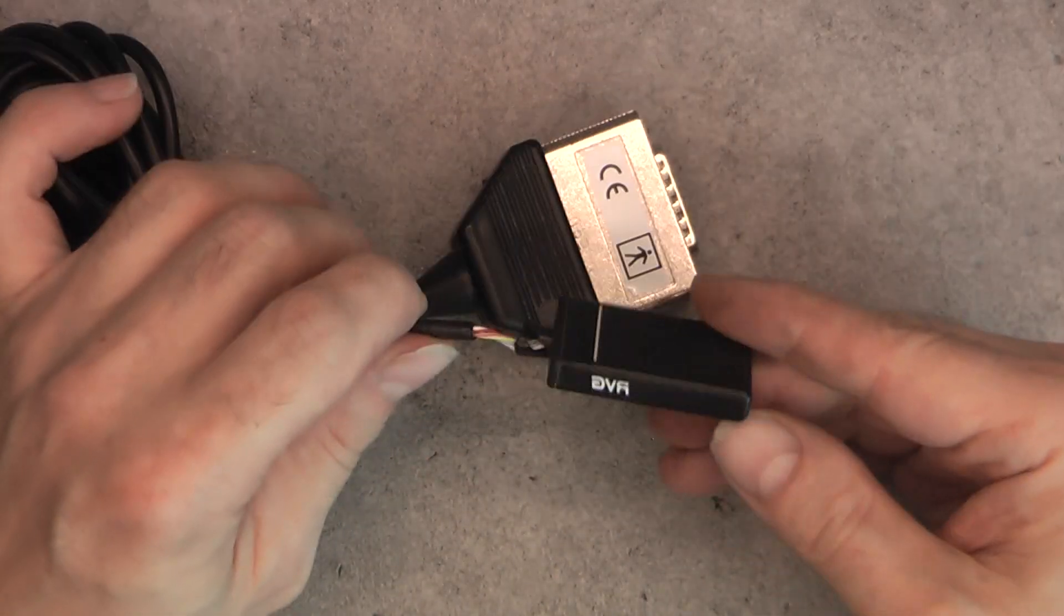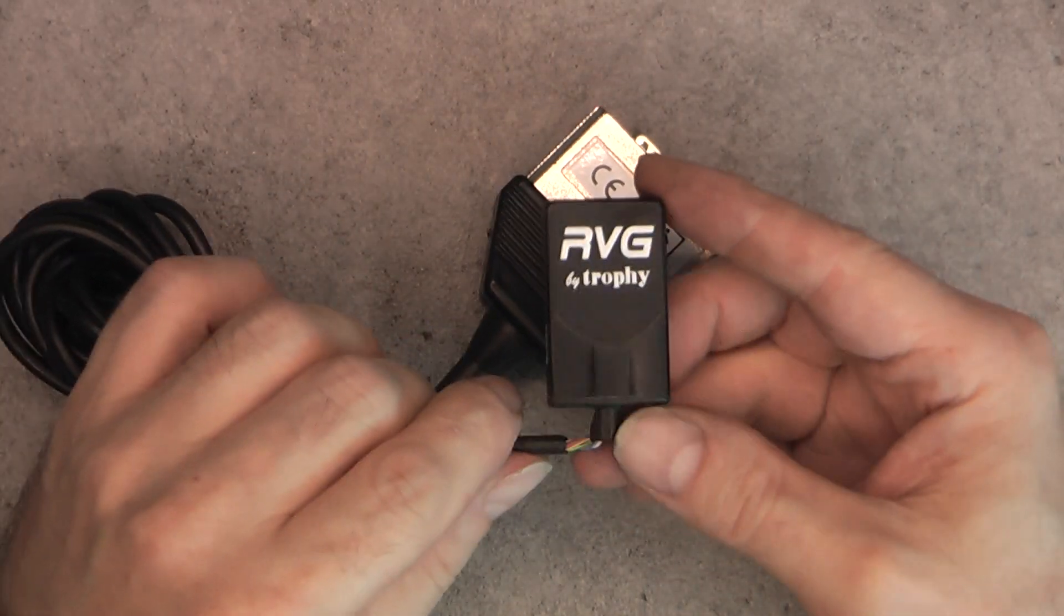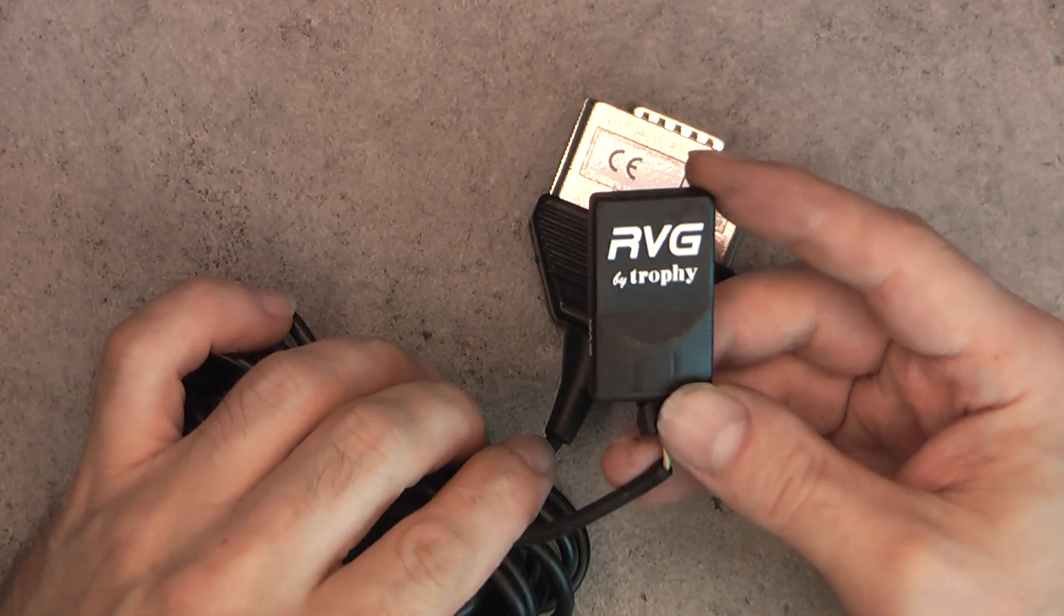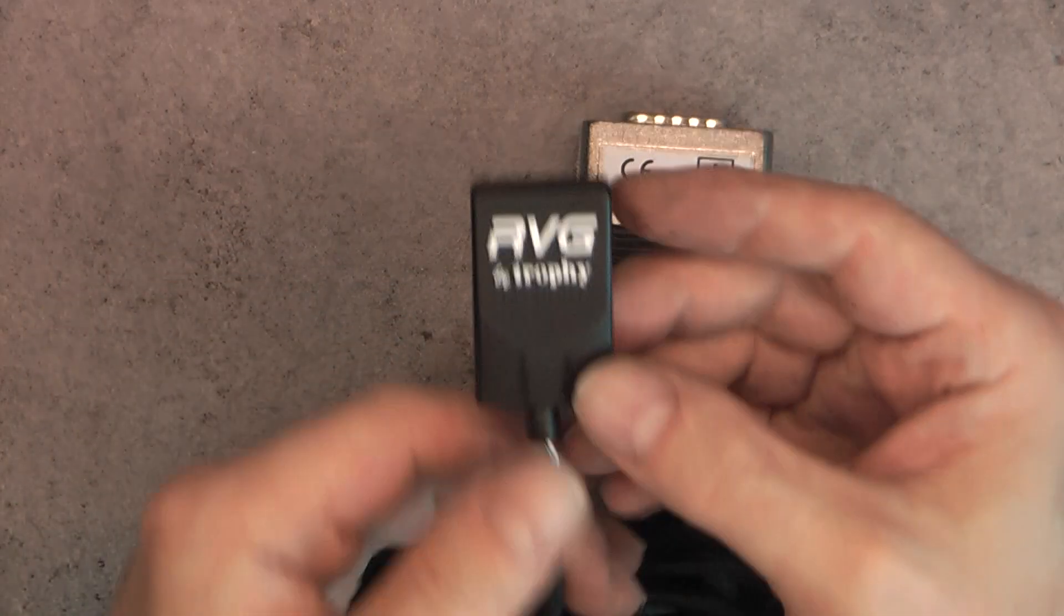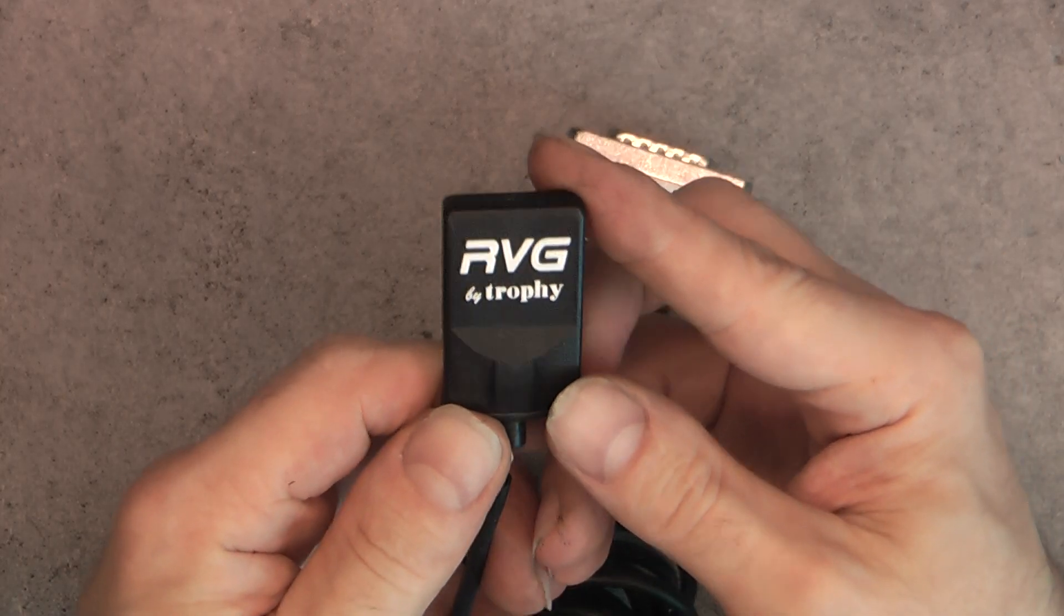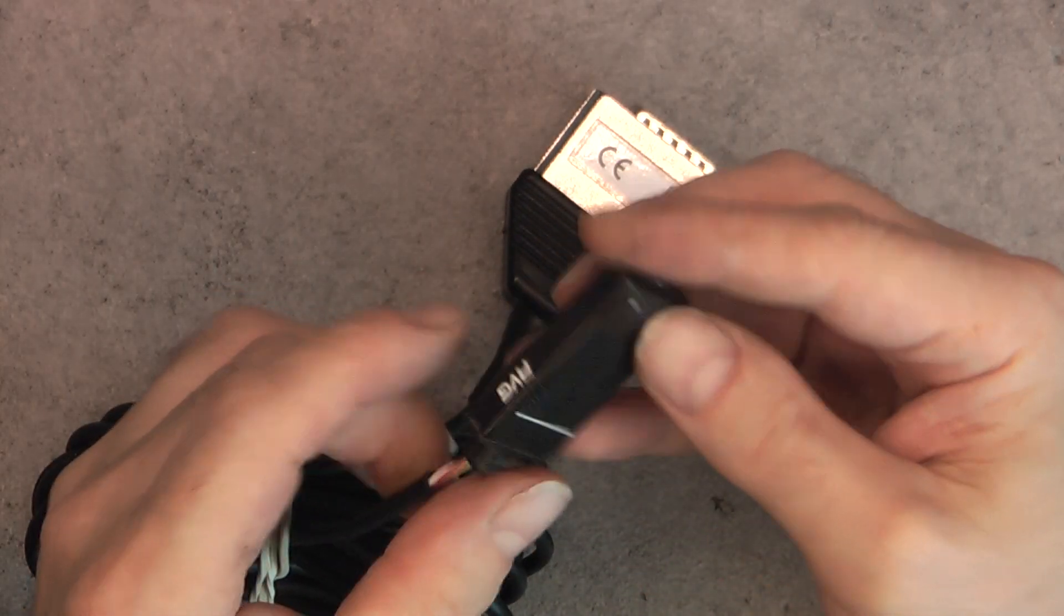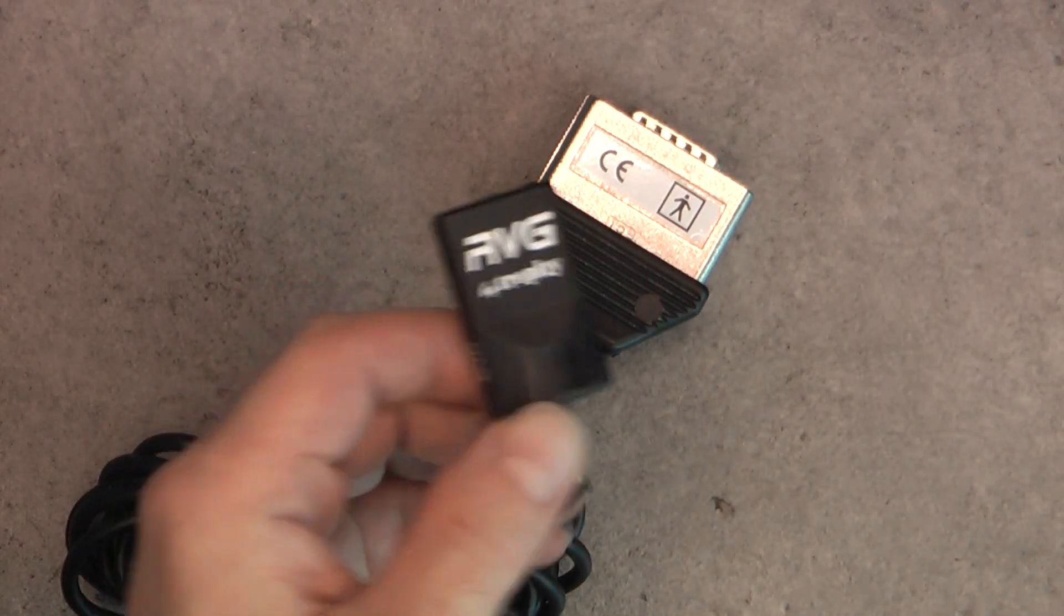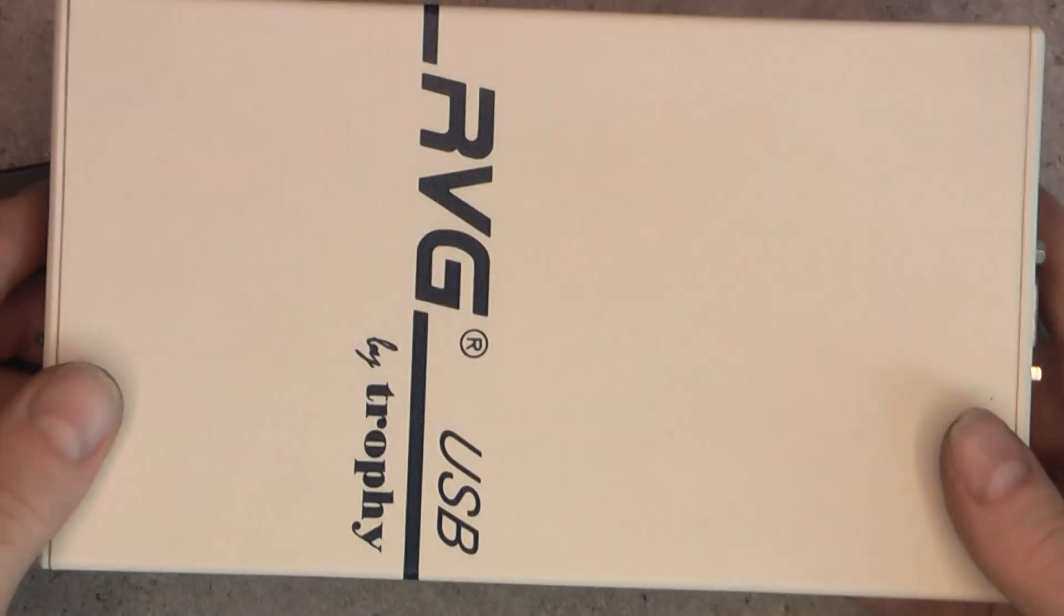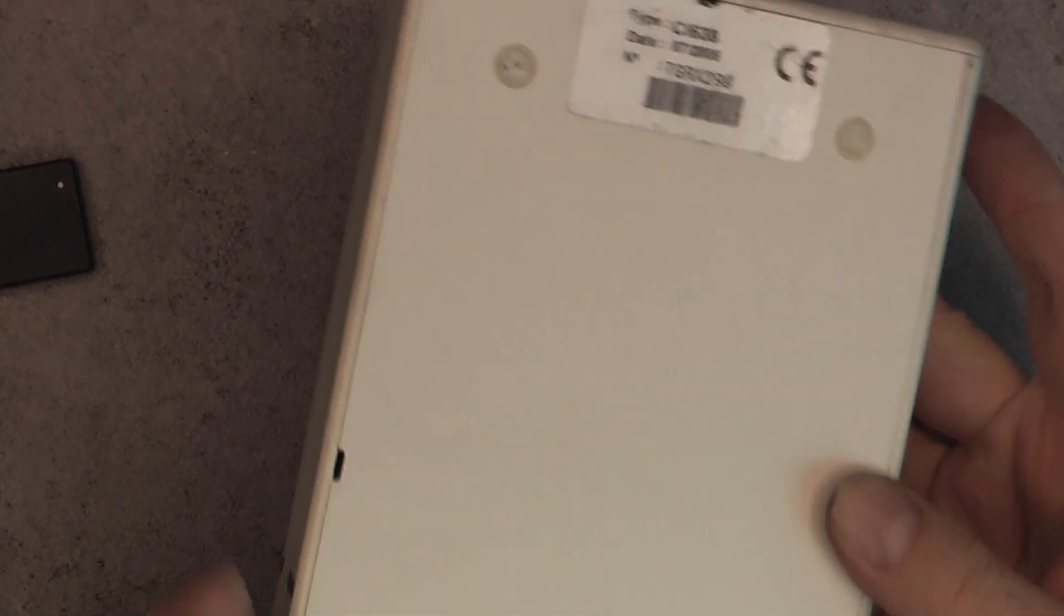For today's teardown, I have one of those dental intraoral radiographic sensors, ARVG or RVG by Trophy, made in France I believe, because the interface box is actually French made.